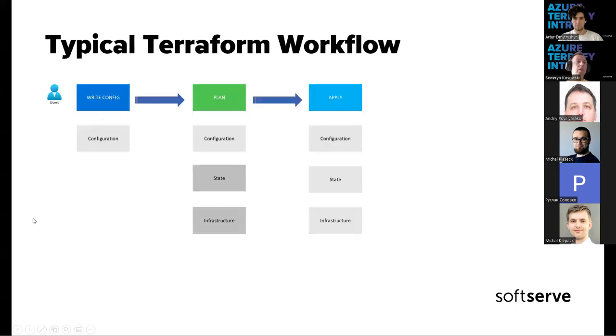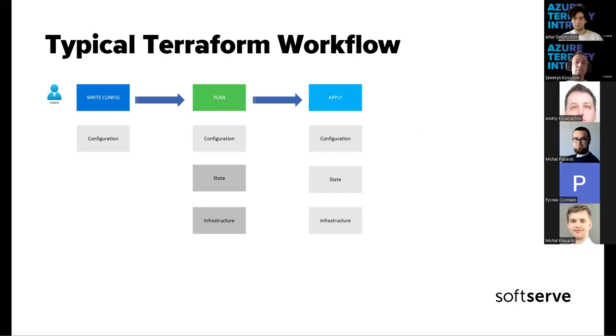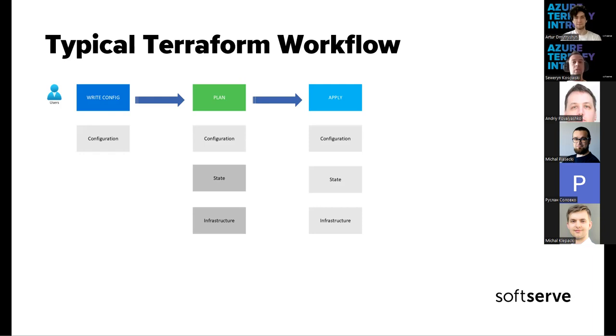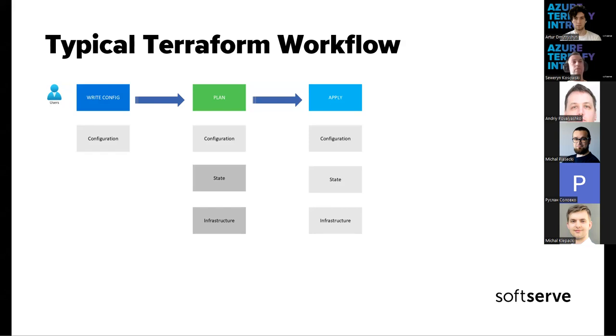The typical Terraform workflow is very simple. First, you need to write a code, you can write in your favorite editor. The only recommendation is to store it in some version control repository, even if you are doing it by yourself. Plan is a stage of workflow where the application Terraform is checking the right way of composed configuration and checking if in the file, in the code, are there any issues, problems, or typos.